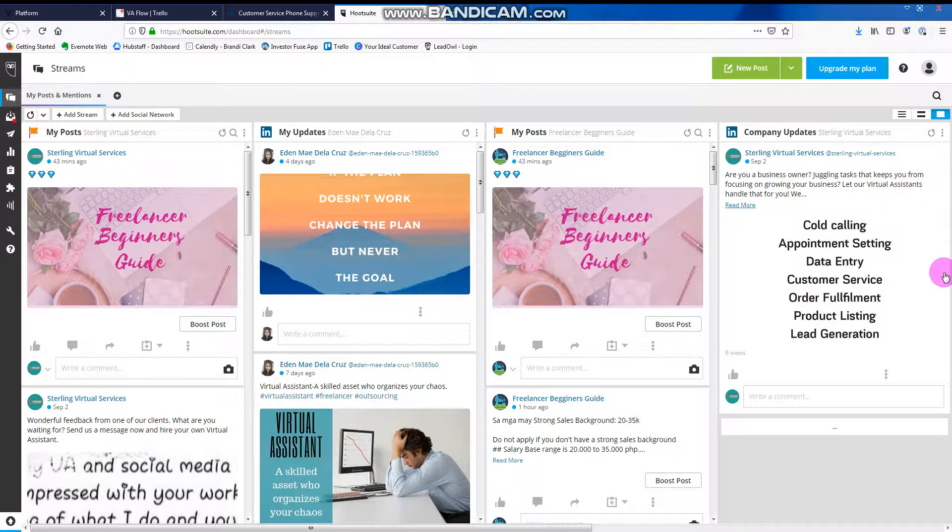Hello guys, so right now I will show you a tool for social media management that many business owners in the US are using it, actually not just in the US but other countries as well.